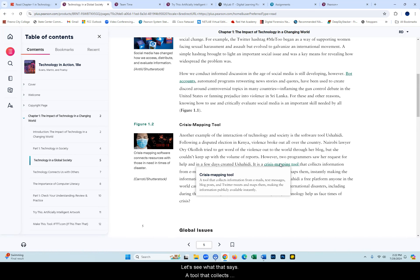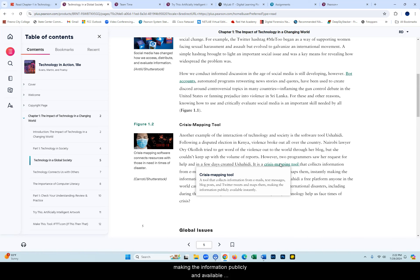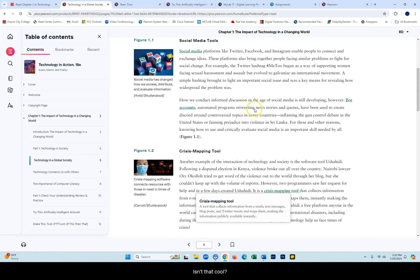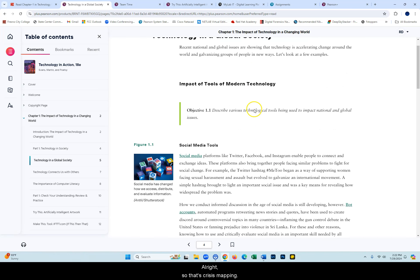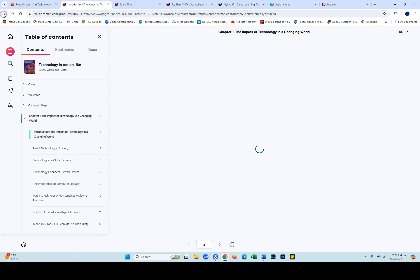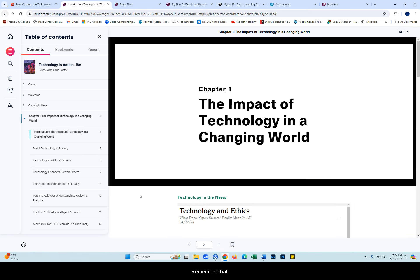A tool that collects information from emails, text messages, blog posts, tweets and maps them, making the information publicly available instantaneously. Isn't that cool? So that's Crisis Mapping. Remember that.